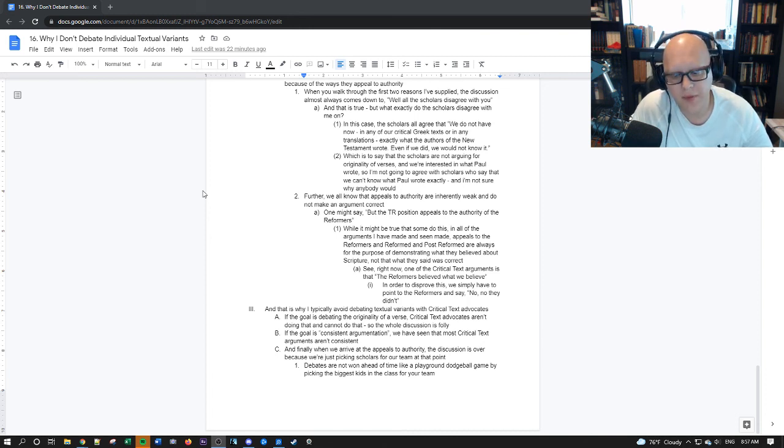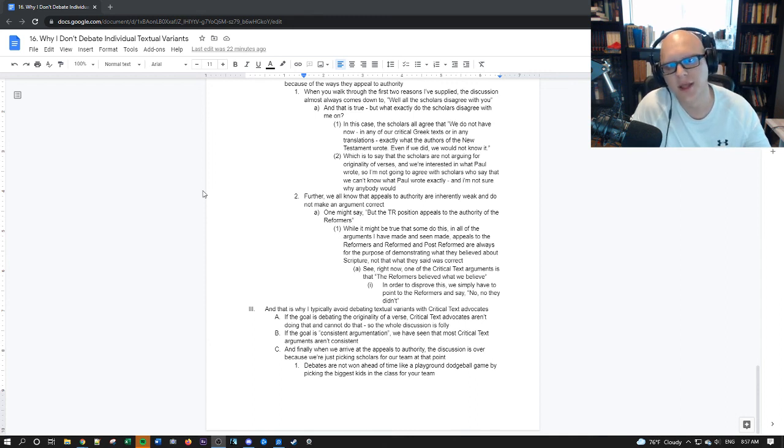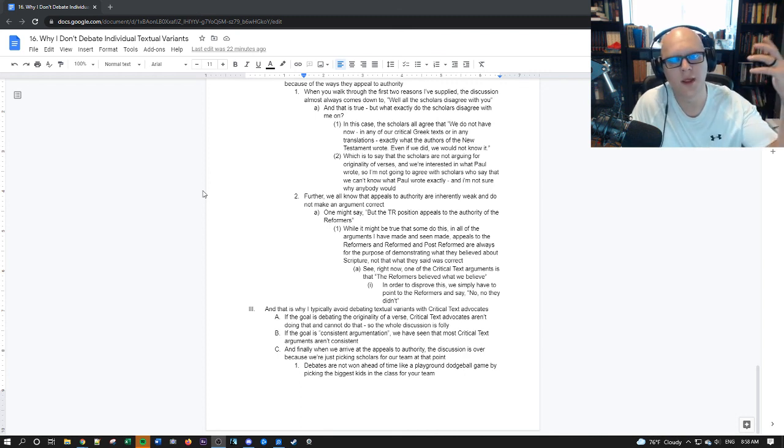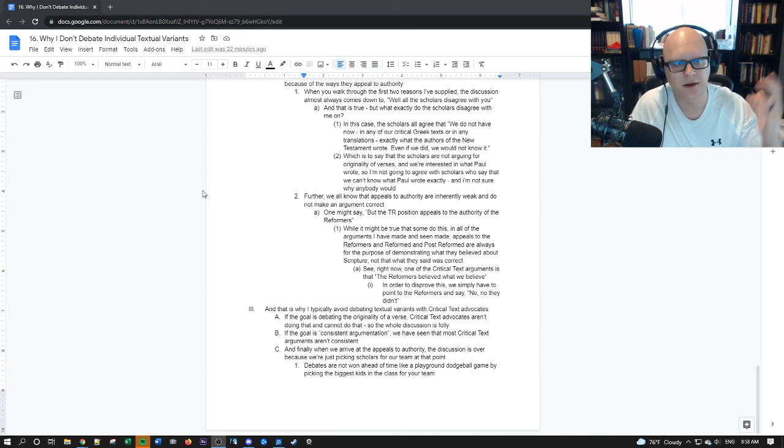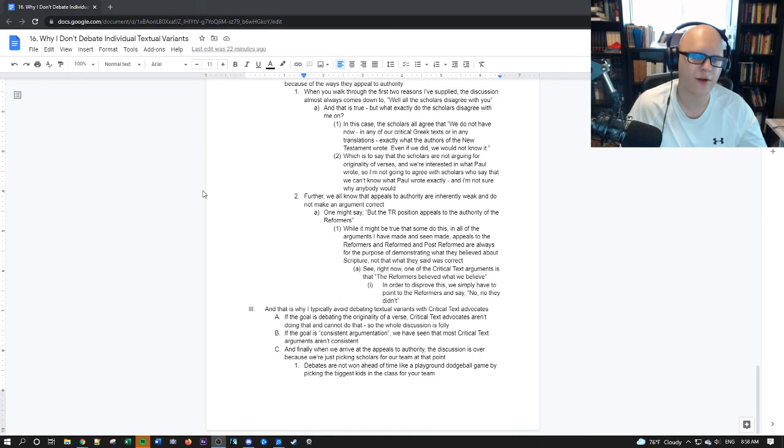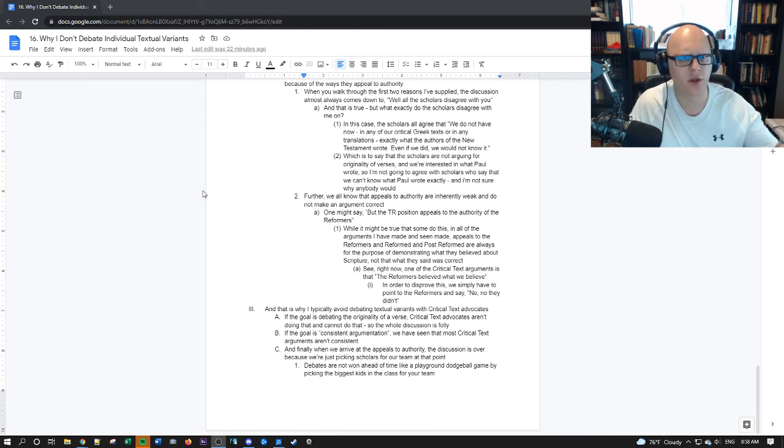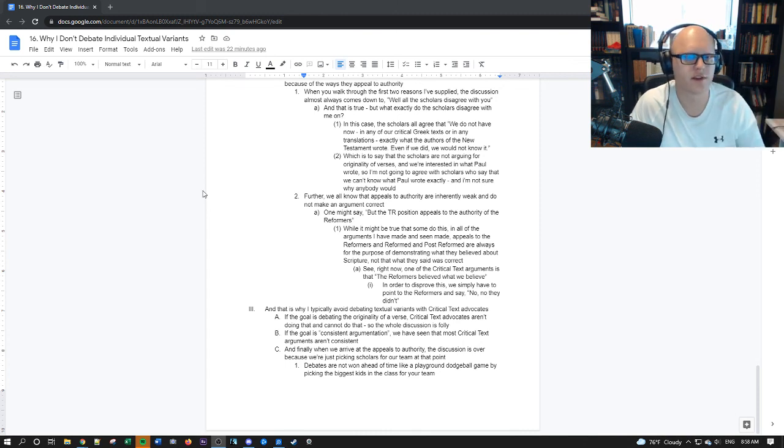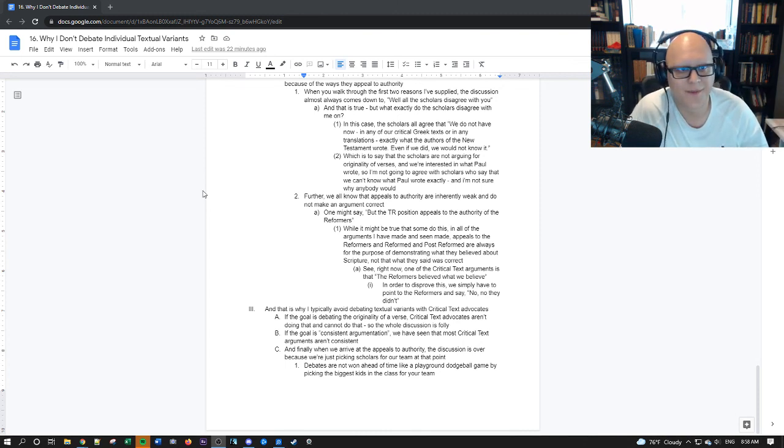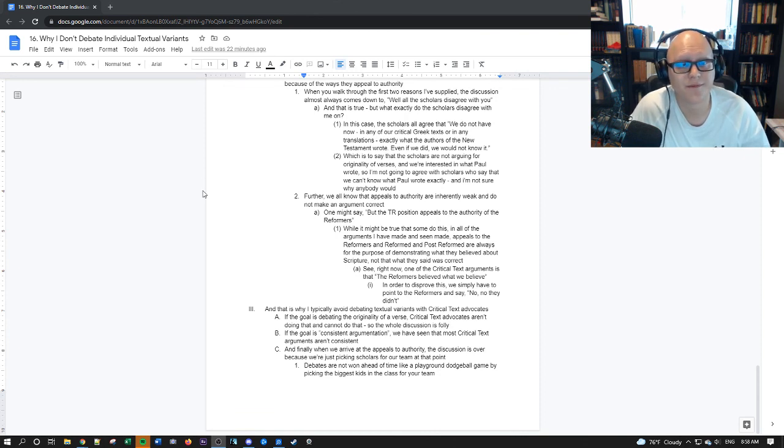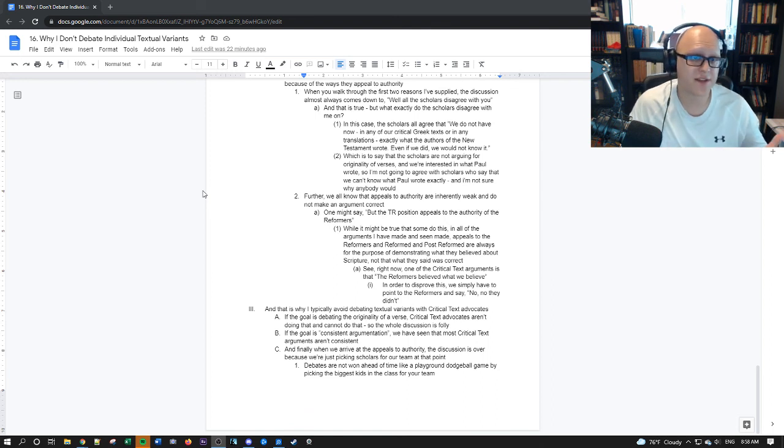So that's why I avoid talking about textual variation with critical text advocates. They have no reason to do it in the first place. And when they try, they're inconsistent and they can't be consistent because their methodology is not objective and is not consistent. And most of the time, people that advocate for the critical text position don't actually know what they're talking about. So they appeal to John MacArthur, to John Piper, to Metzger, to Bart Ehrman, to whoever their guy is. And they'll say, see, this is what this scholar said. How could you possibly disagree with that scholar? Well, let me show you why I could possibly disagree with that scholar, but they're not interested. They're not interested. So it's a waste of time.